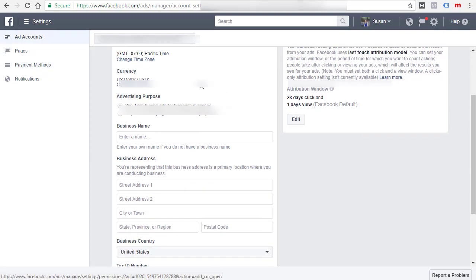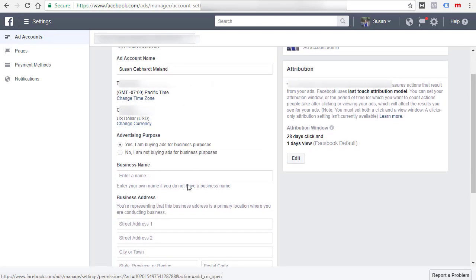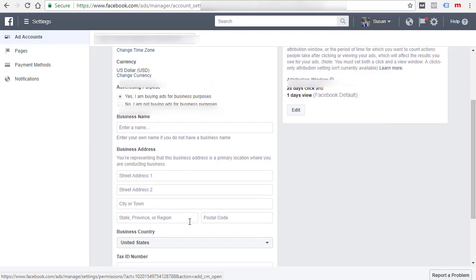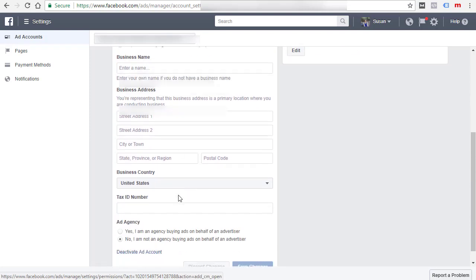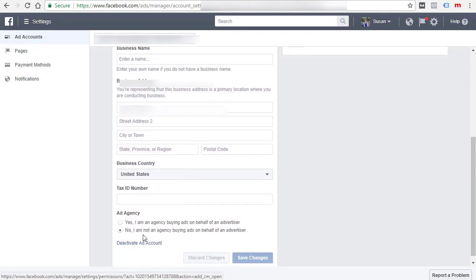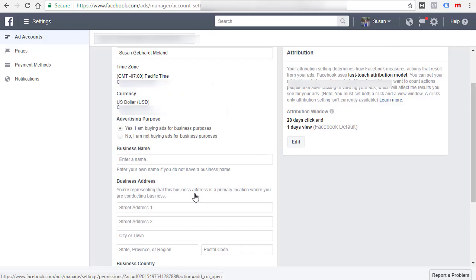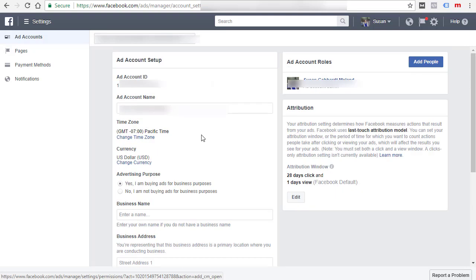On this page, the one that you first come to, just put in your ad account name and your business name and address and so on. You would probably say no you're not an agency unless you are doing ads for another business.